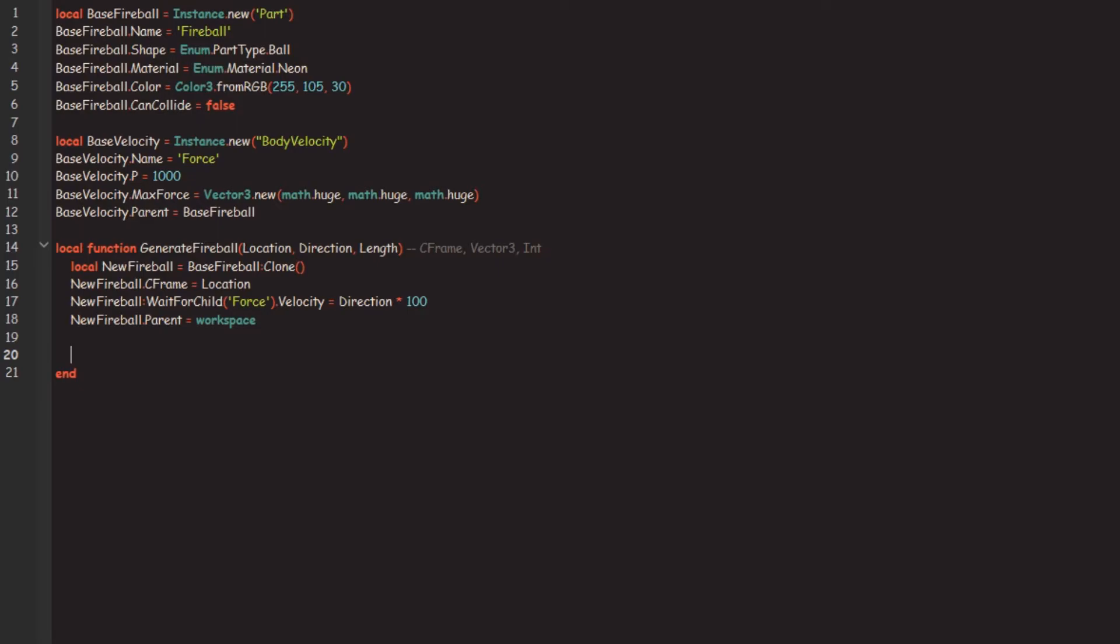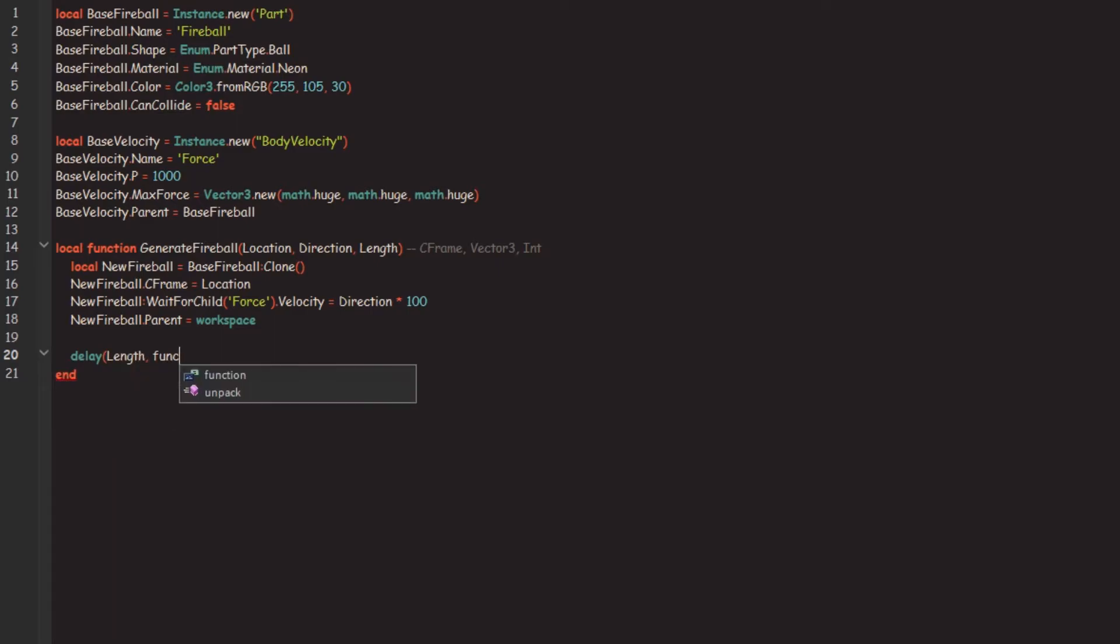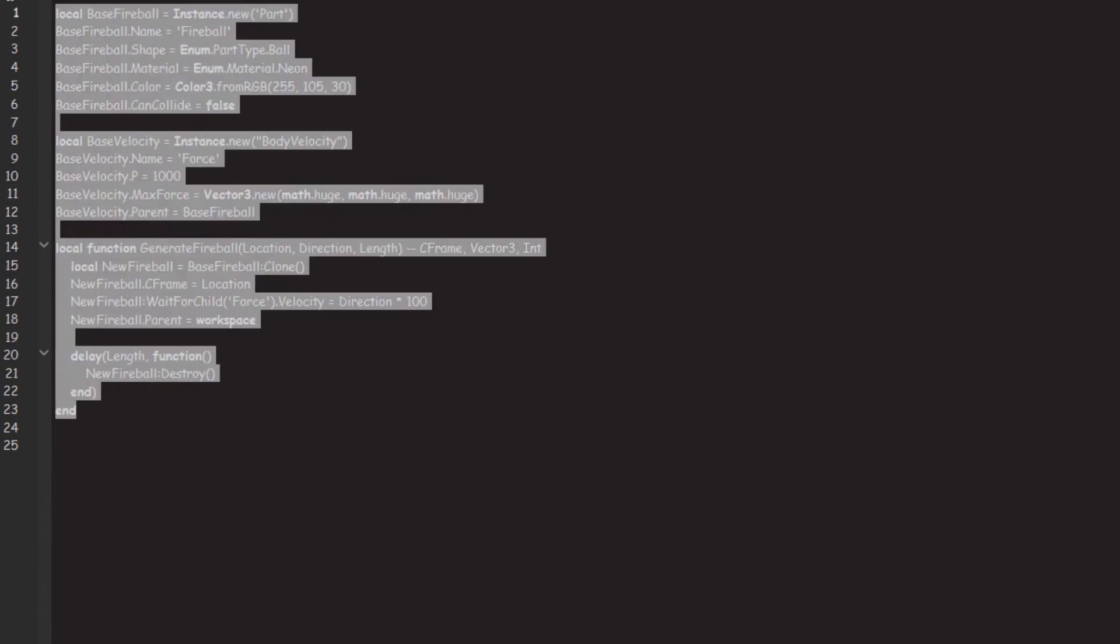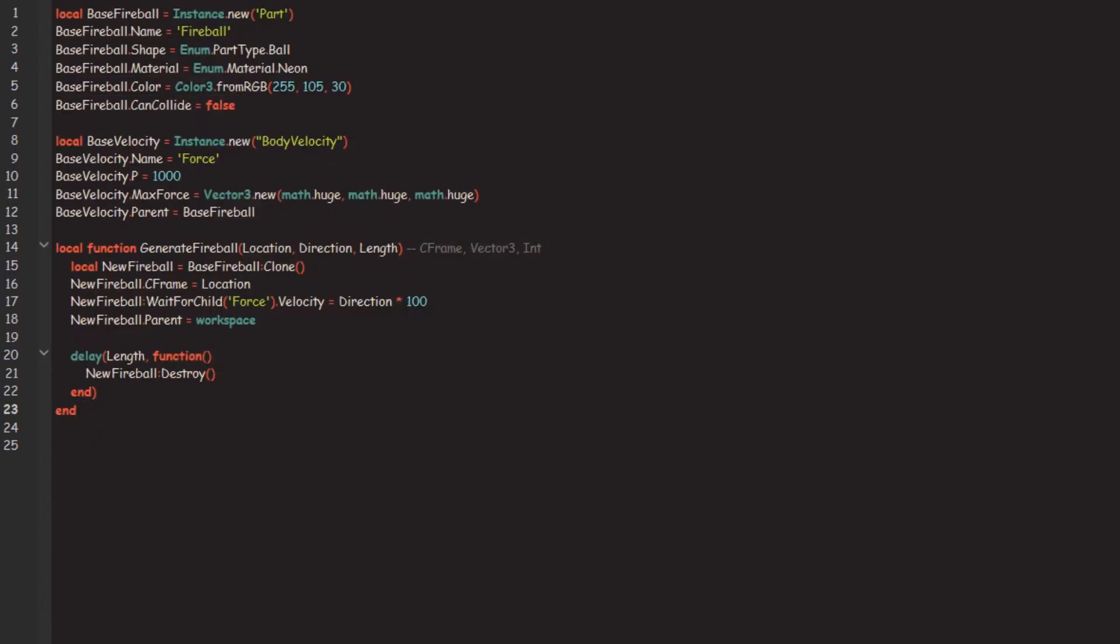Now after a certain amount of length we want to destroy this fireball. So how are we going to do this? We could use the delay function and actually yeah, let's use the delay function. So we're going to go delay and we're going to go to length function. So this will schedule a wait, so wait however long we set it to and then we're just going to go new fireball destroy. So that's that. I was thinking we should use a spawn but this is only 23 lines, one extra line cut off. And that's it.